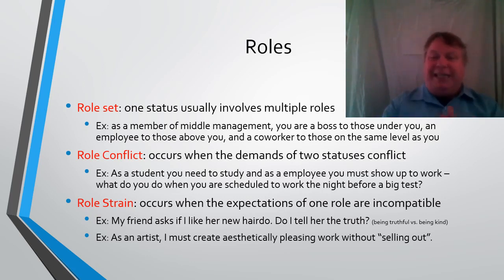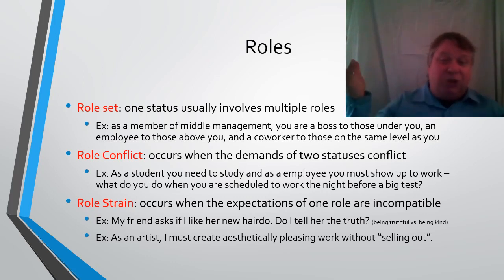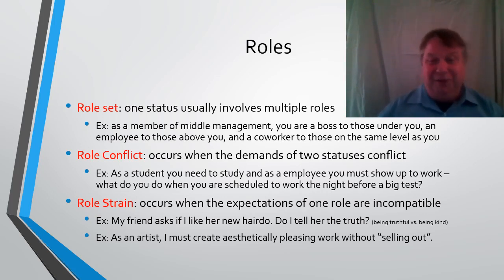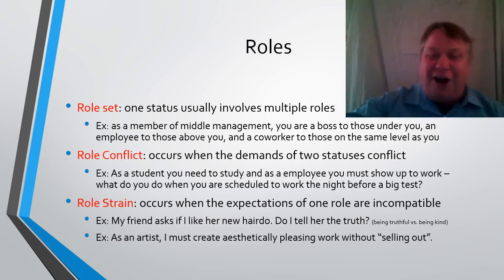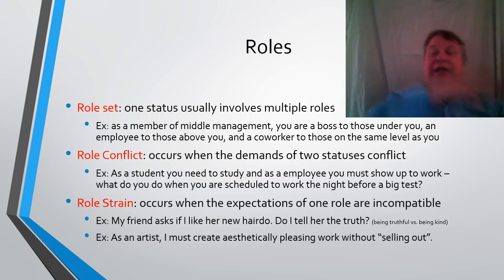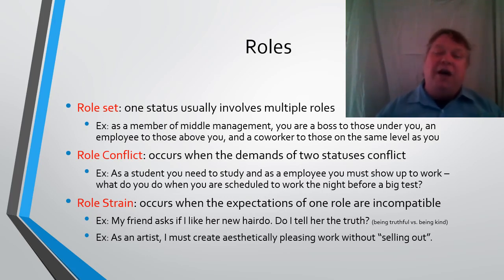A role strain is when the expectations of one status or one role are incompatible. For example, if a friend asks, does my hair look good? I just spent $200 on a new hairdo. Do I tell the truth — your hair looks horrible — or do I tell a lie to be nice? As an artist, maybe I want to create art that is unique and aesthetically pleasing, beauty for the sake of beauty. But on the other hand, I need to make money, so I need to make art that people will want to buy. That's a role strain.